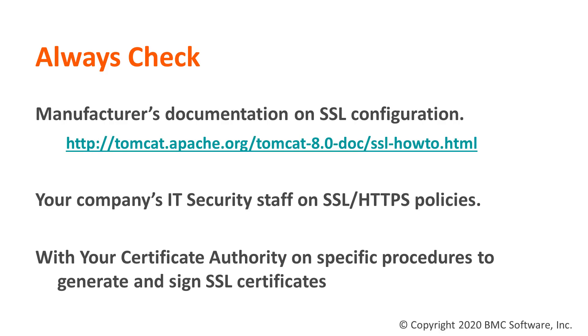First, some warnings you must consider. Always check your manufacturer's documentation on SSL configuration. In this case, Tomcat has its own set of docs on how to enable SSL. It is important that you check this out in case some commands or parameters change in the future.